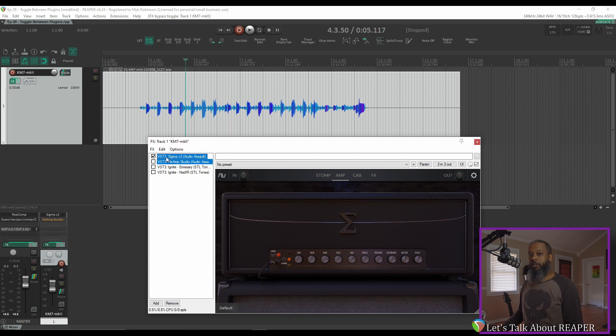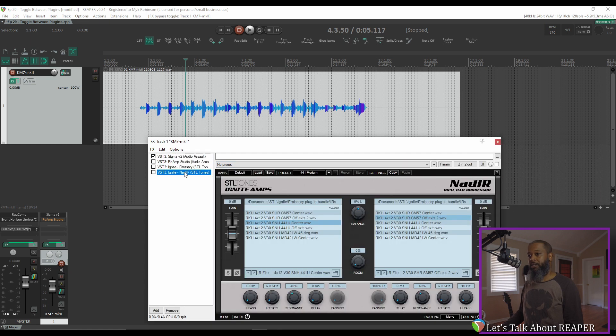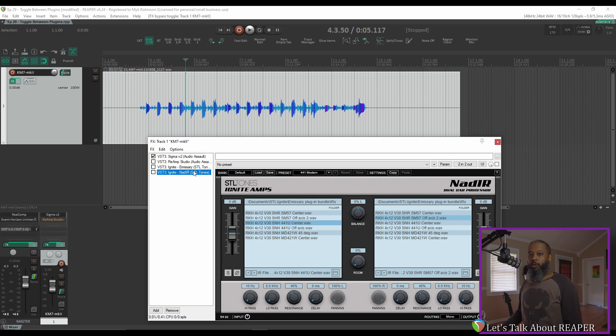That works great for this example because Sigma and Reamp Studio both have cab simulators built in, but Ignite Emissary doesn't have a cab simulator and requires another plugin. So I've got Ignite's NAD-IR loaded. The Control-B trick doesn't just work between two plugins,